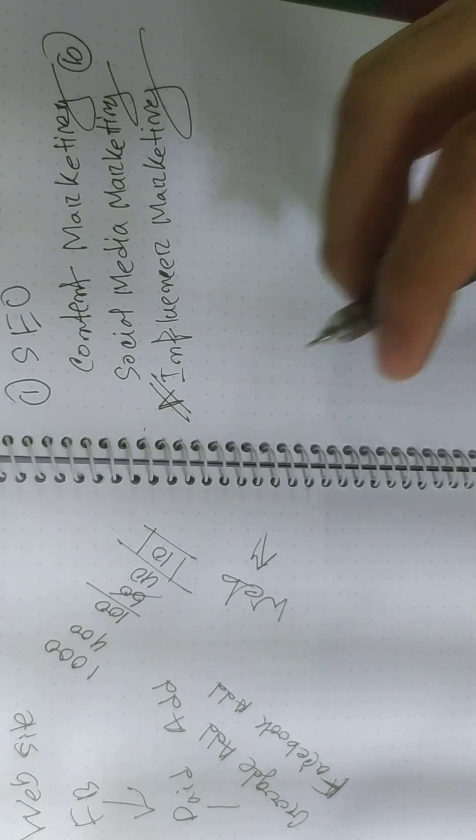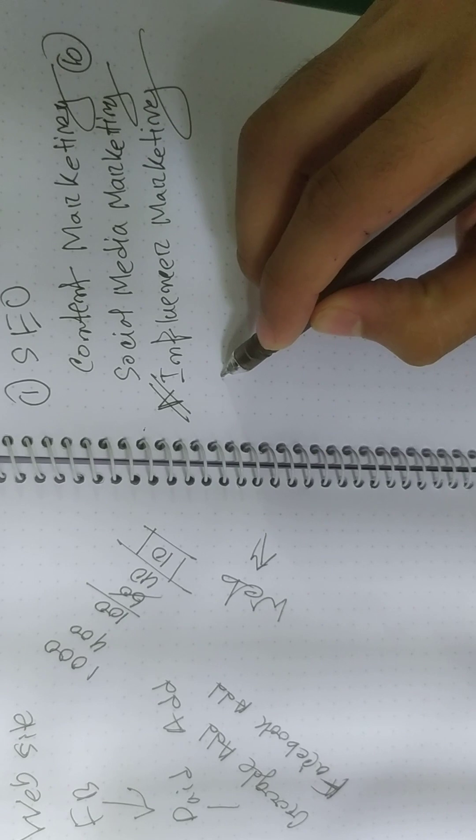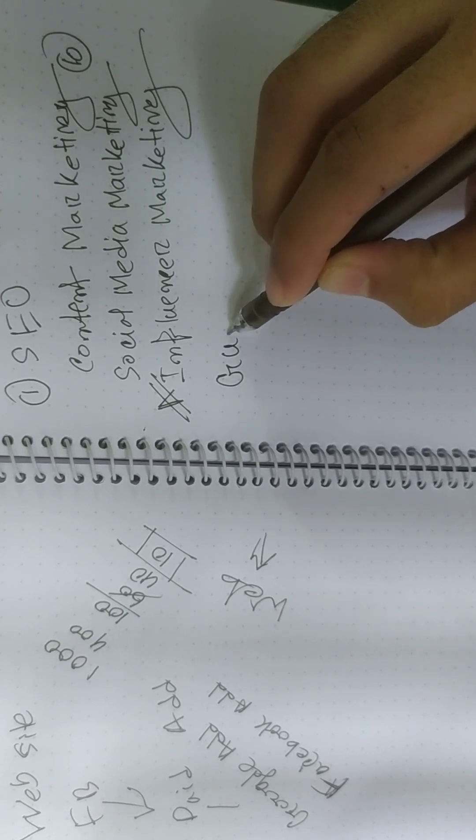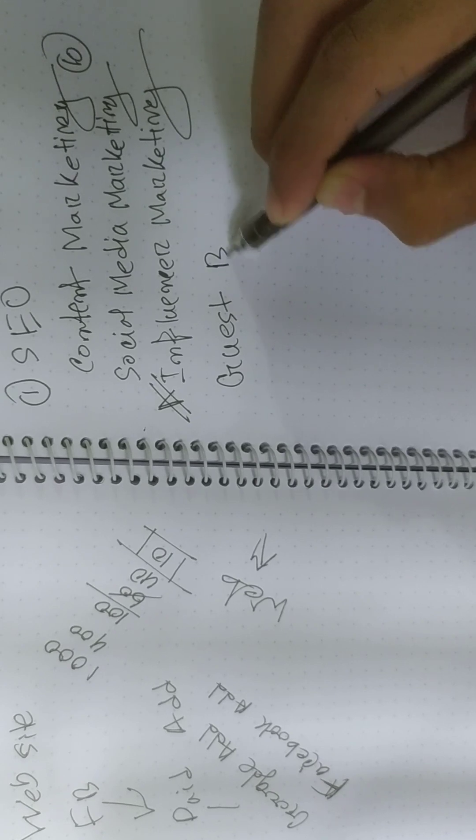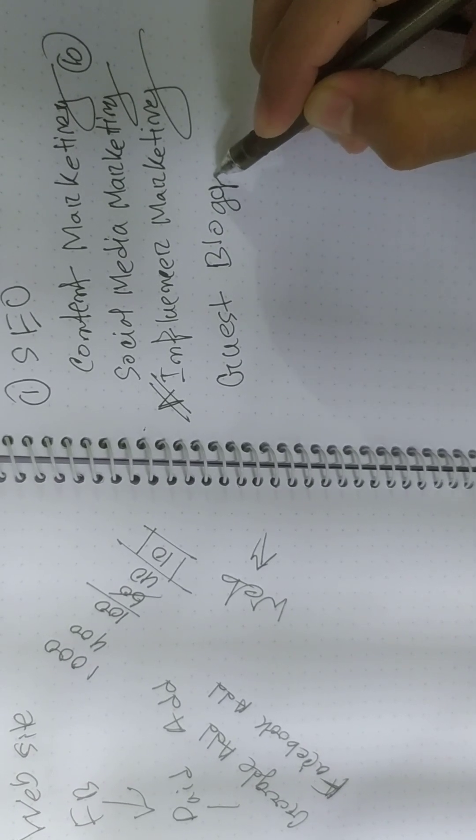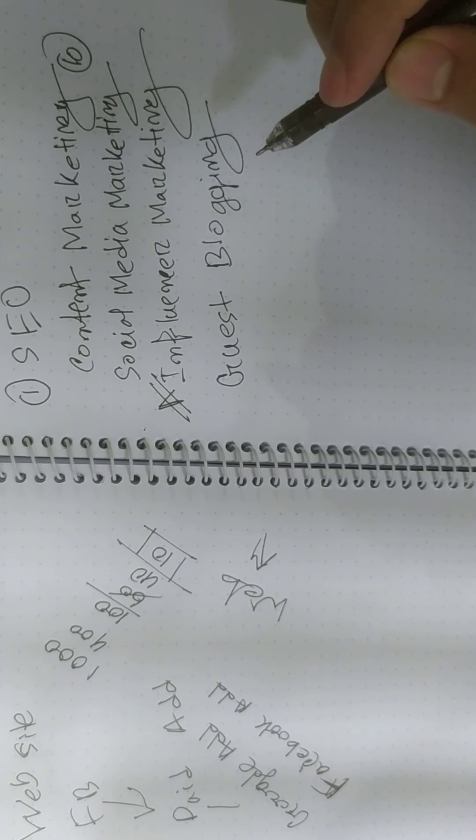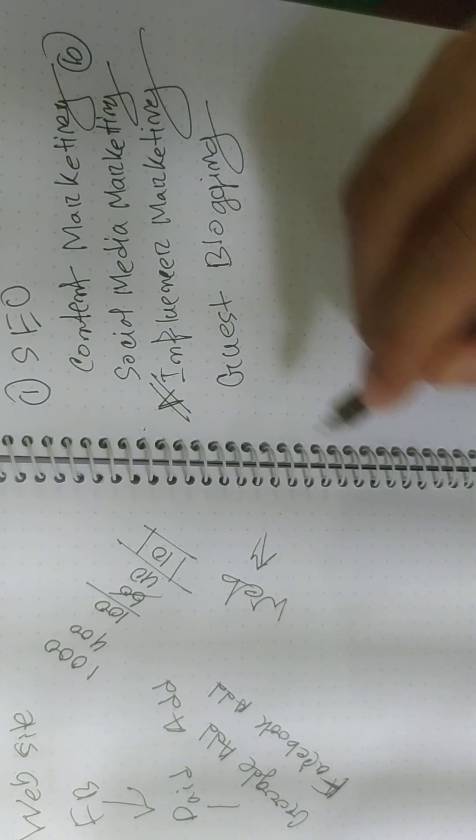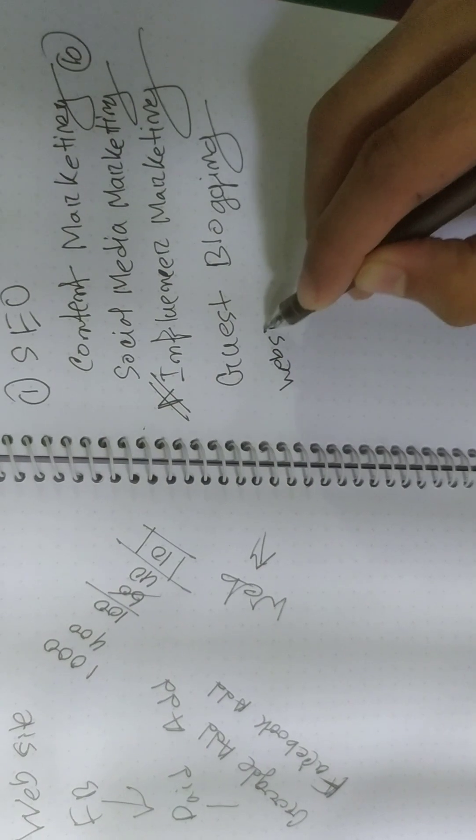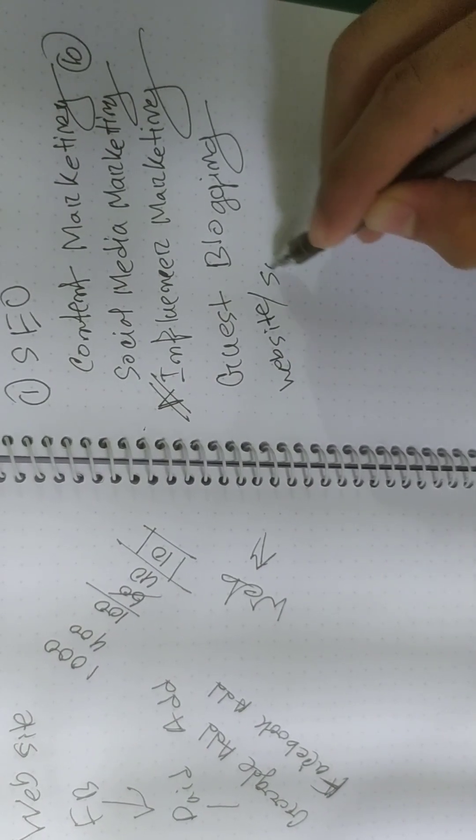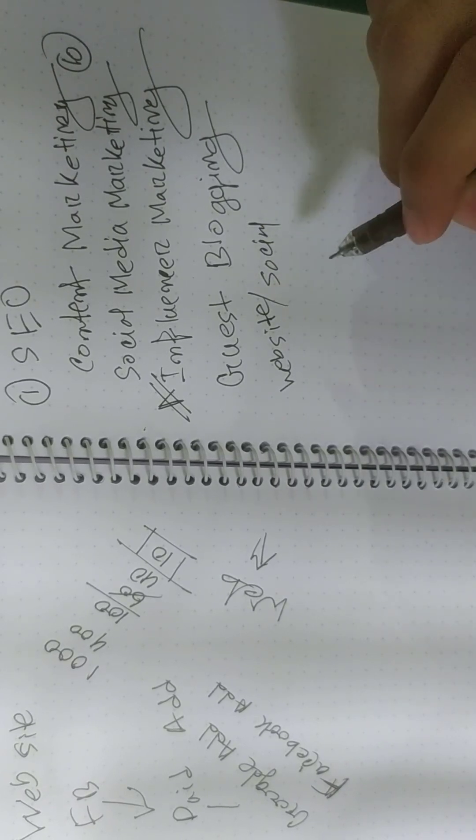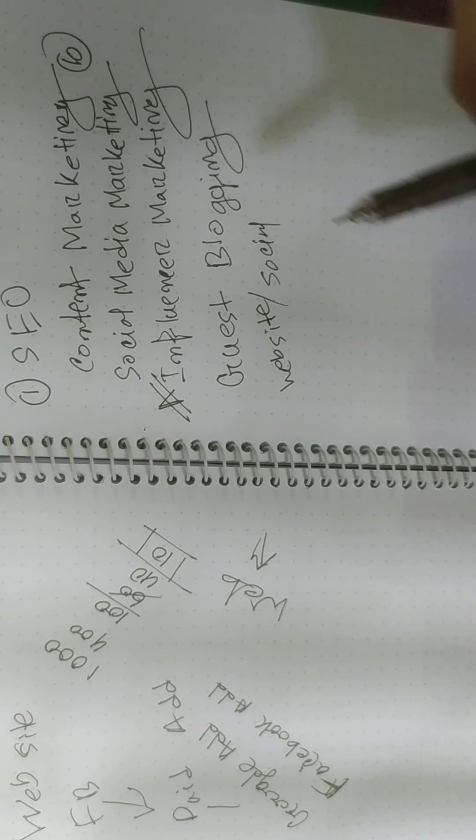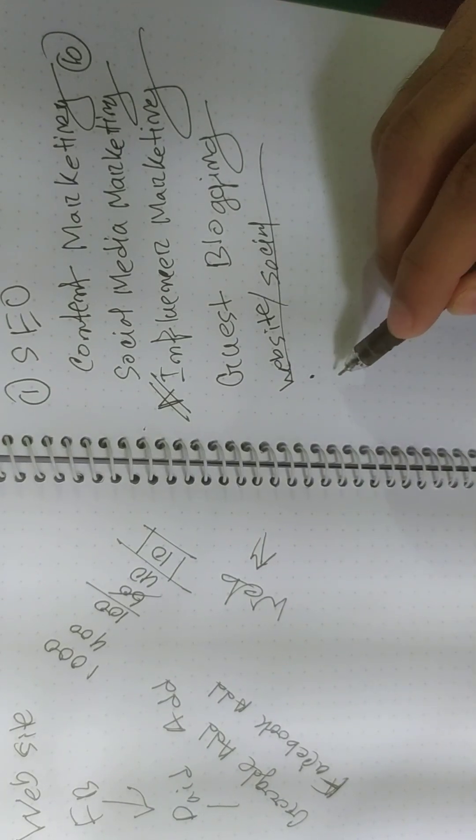Other organic way is guest blogging. This blogging is a very effective way to make some organic traffic. For example, anyone has a website or social page. They have a lot of traffic which is your potential customer.